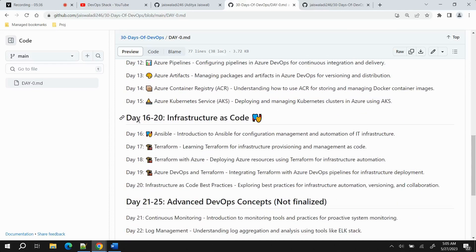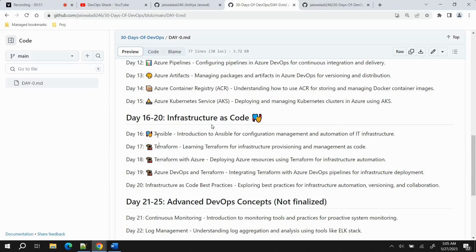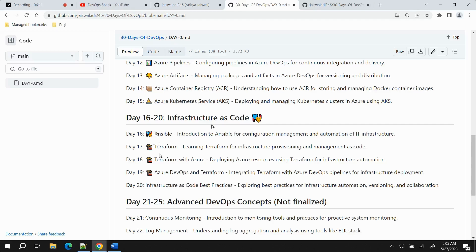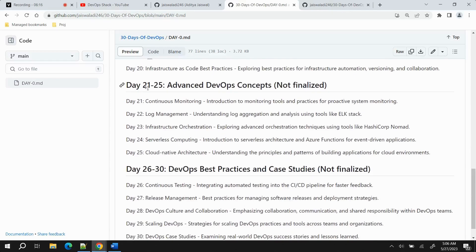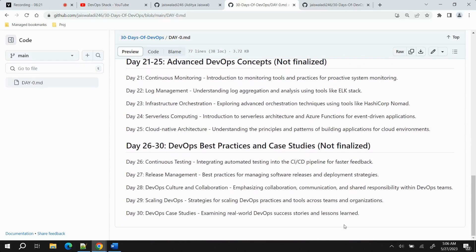Coming to days 16 to 20, Infrastructure as Code. Two of the main tools that we are going to use are Ansible and Terraform. Ansible will be using for updating or creating modifications on any server, like installing tools and deploying applications. You will be using Terraform to provision different resources. We will provision some basic resources so that if some interviewer asks us what exactly did you do with Terraform, we should be able to explain properly what exactly we did.